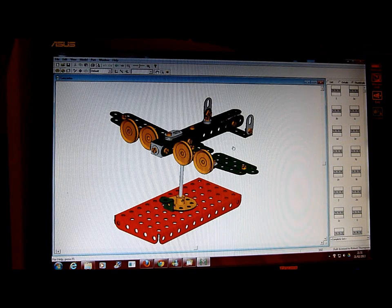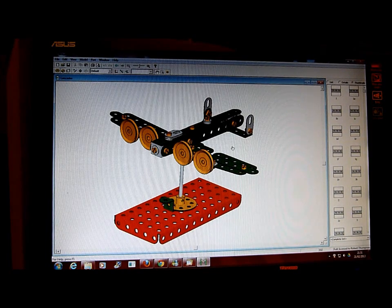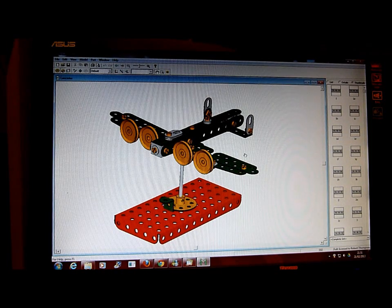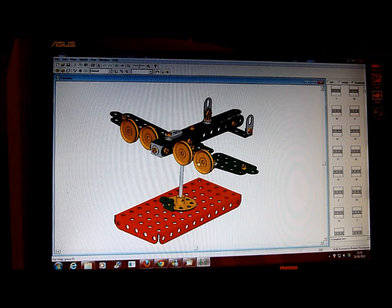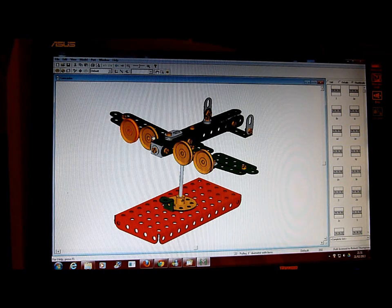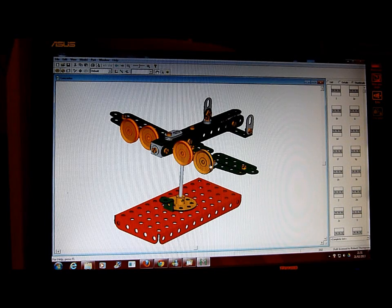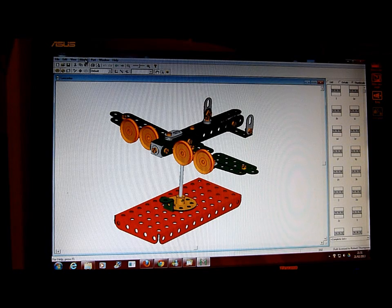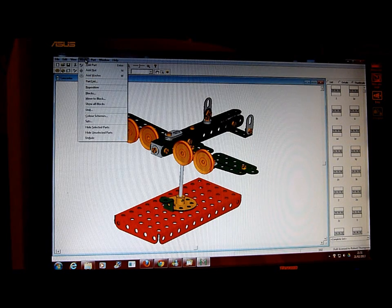The model shown here on the screen is a beautiful little design by George Lingworth of Lancaster. We have no blocks at the moment. I am going to highlight that engine, holding the shift key, another engine, another engine, another engine. I am now going up to the top to Model, Move to Block.